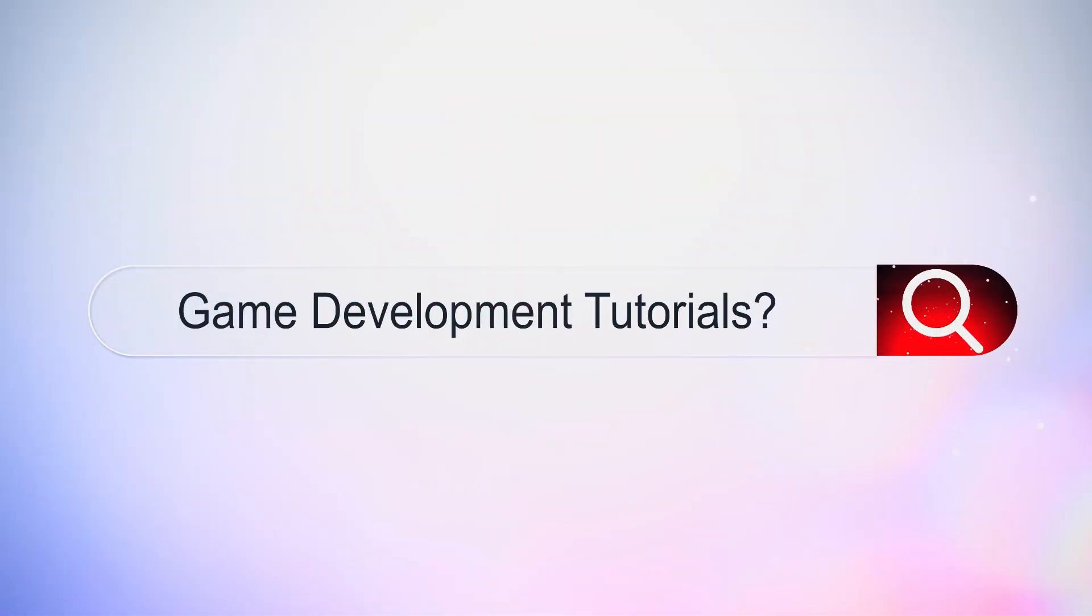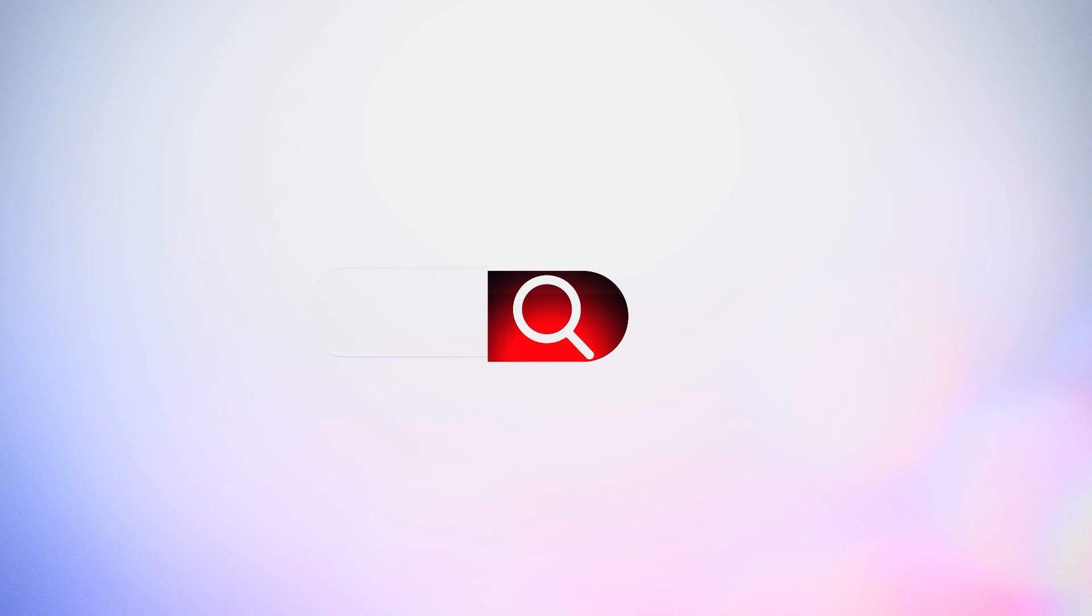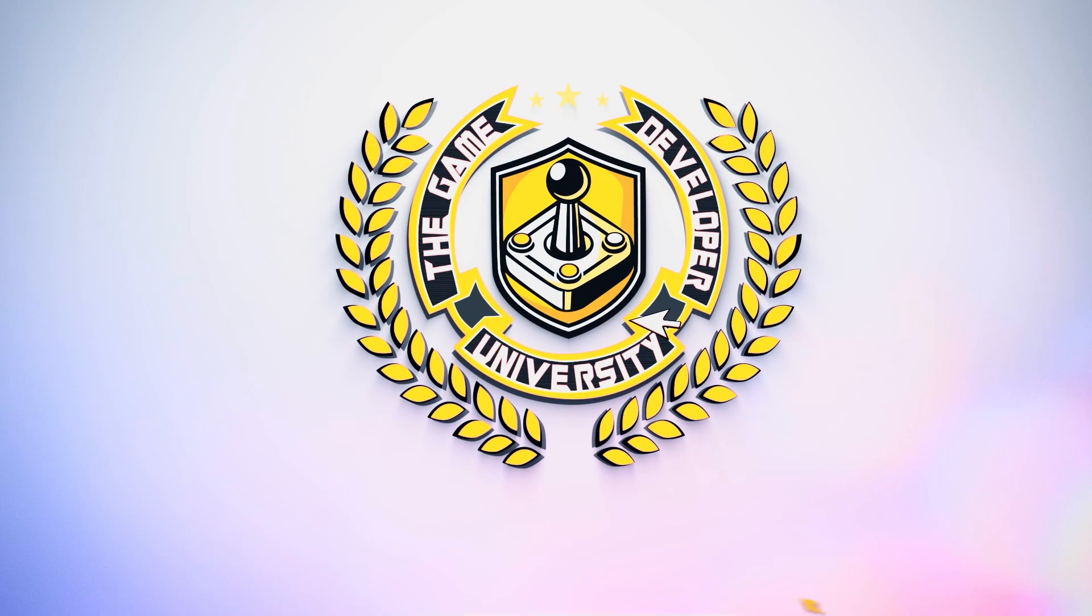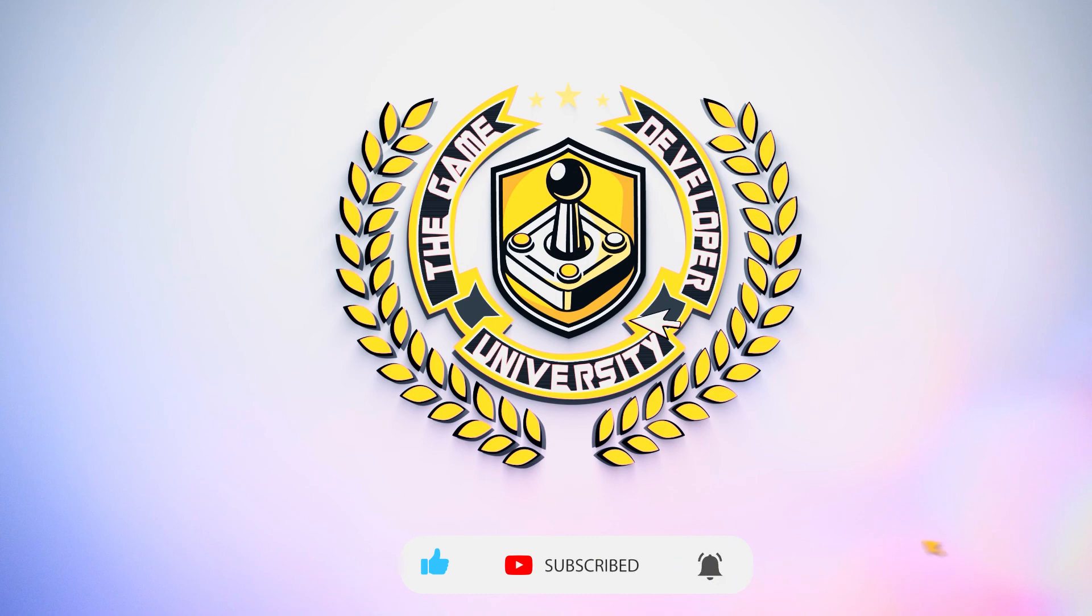Don't forget to subscribe and hit that notification bell to be the first to see this and many other tutorials, game development tips, and free game asset giveaways.